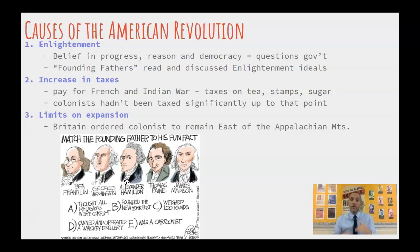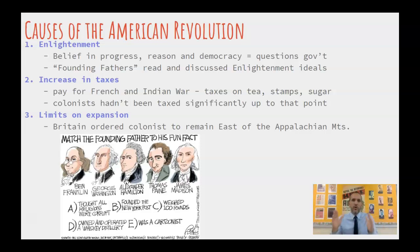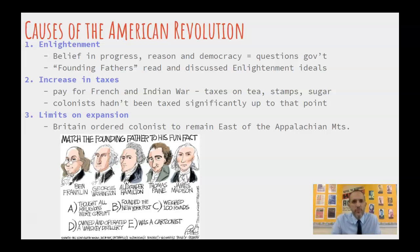I'm going to go through the causes of each, and this is going to move fairly fast. I decided to do causes for each revolution separately because I think it helps us compare them better. Then the next video will be on the outcomes, and we'll compare those. In terms of the causes of the American Revolution, we've got three main things — there are more than three, but these are the most significant in the minds of many historians. The first is the Enlightenment.